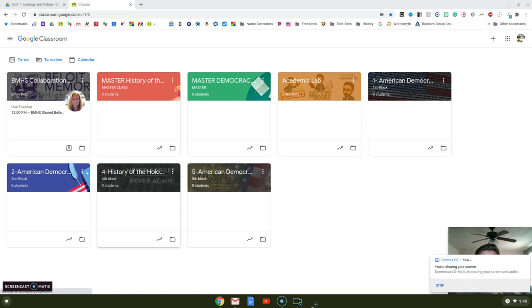I wanted to go over a couple things I found very useful as I'm planning for this virtual term we're all starting.